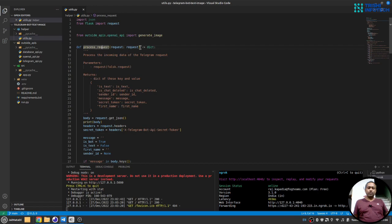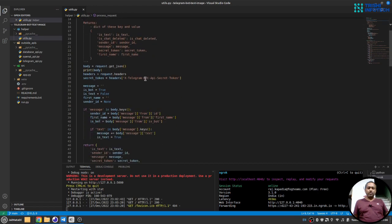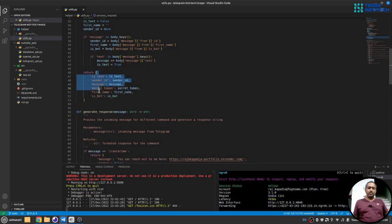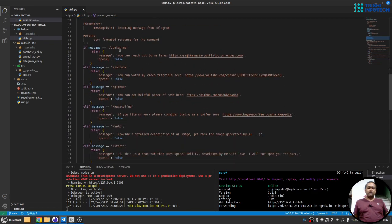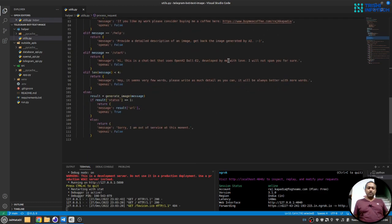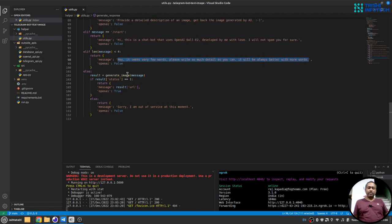There is also a helper file utils.py with two functions. The first is 'process_request', which processes any incoming Telegram request and generates an object used in app.py. The second is 'generate_response' — if a menu command is clicked it generates the appropriate response; if the prompt has fewer than four words it asks the user to add more words for a better result; and if everything is fine it calls 'generate_image' with the prompt and sends back the image URL. That covers all the functions on the code side.